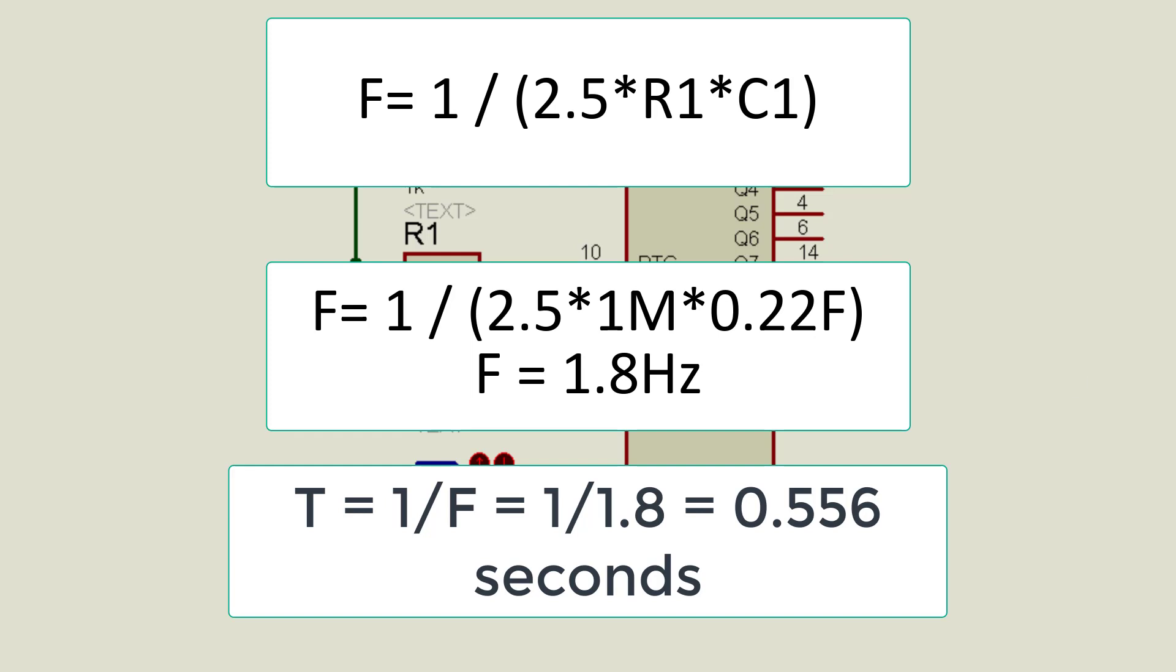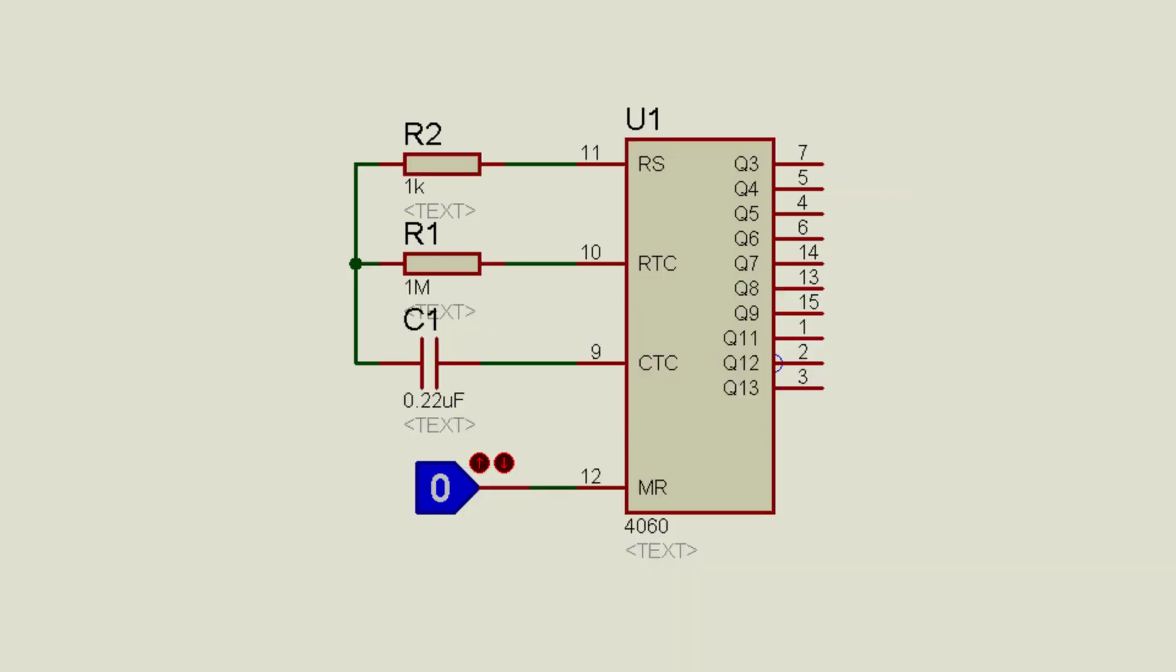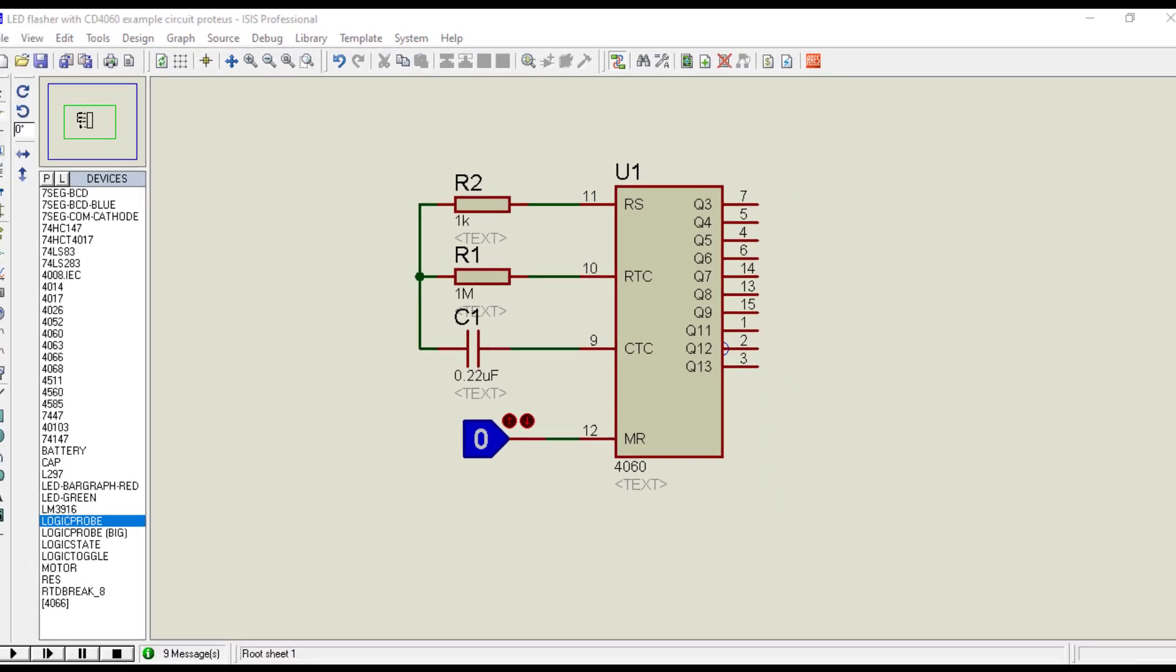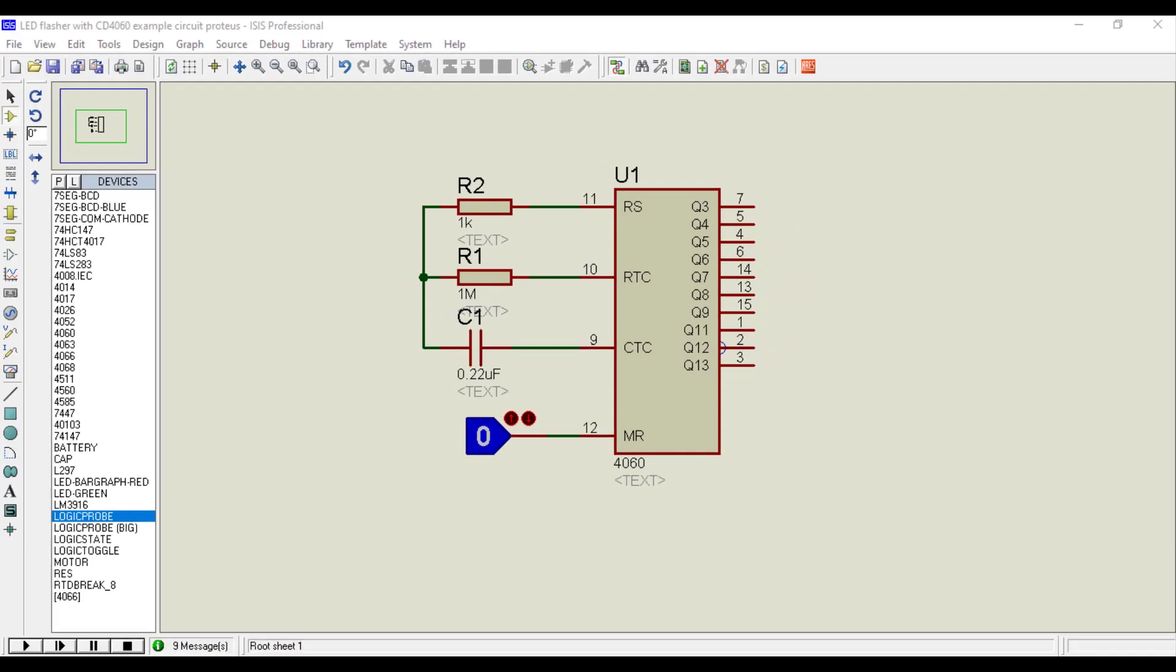Similarly by varying the values of R1 and C1, we can obtain clock pulses of different frequency. Now let's see the output of this circuit by connecting logic state at the output pins. Connect logic state to all output pins.